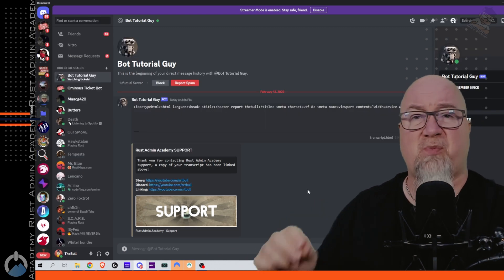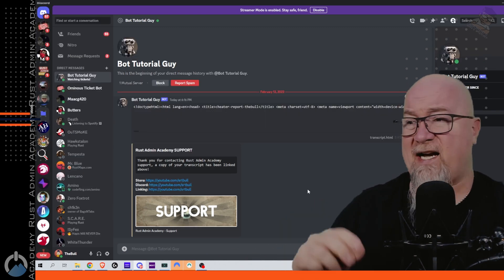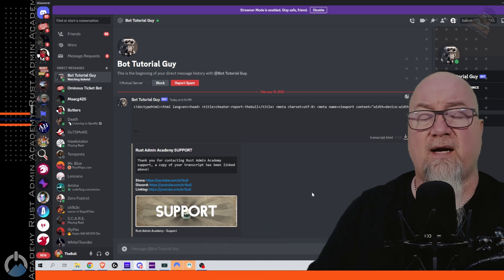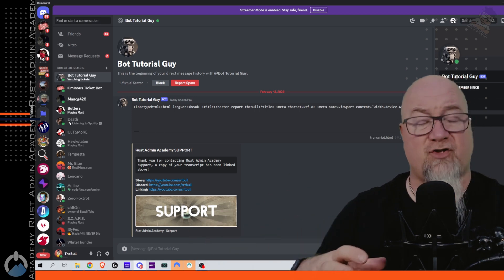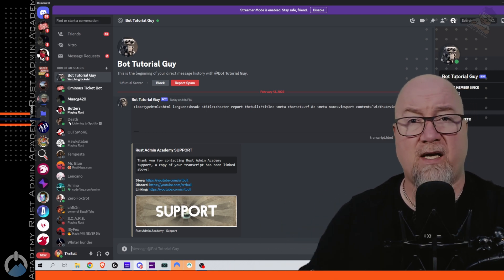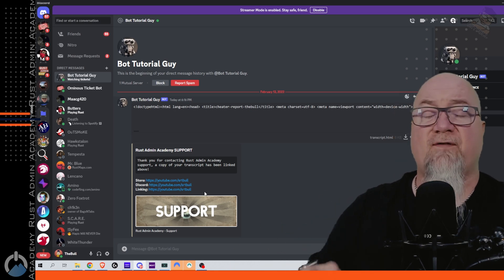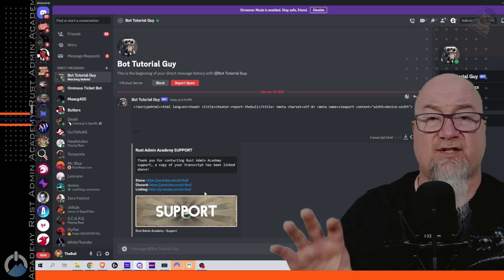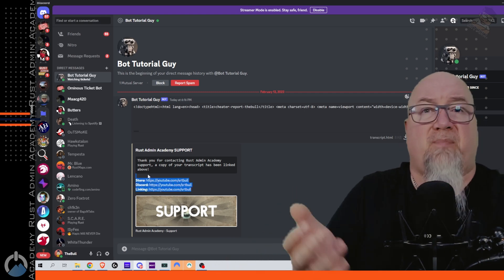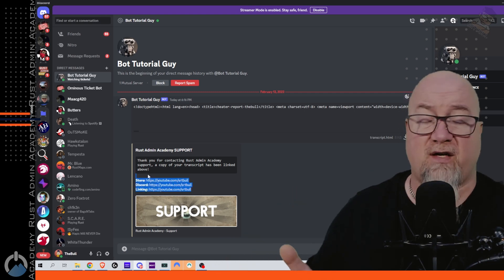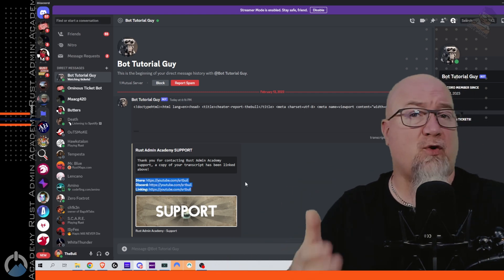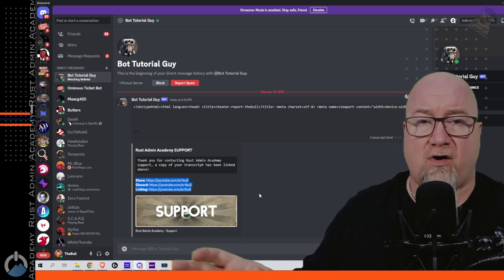The person that submitted the ticket gets sent a transcript directly to their DM — a record of all the information they submitted at the very beginning — plus direct access to those promotional URLs, basically directing them to wherever you want them to go when they're done.